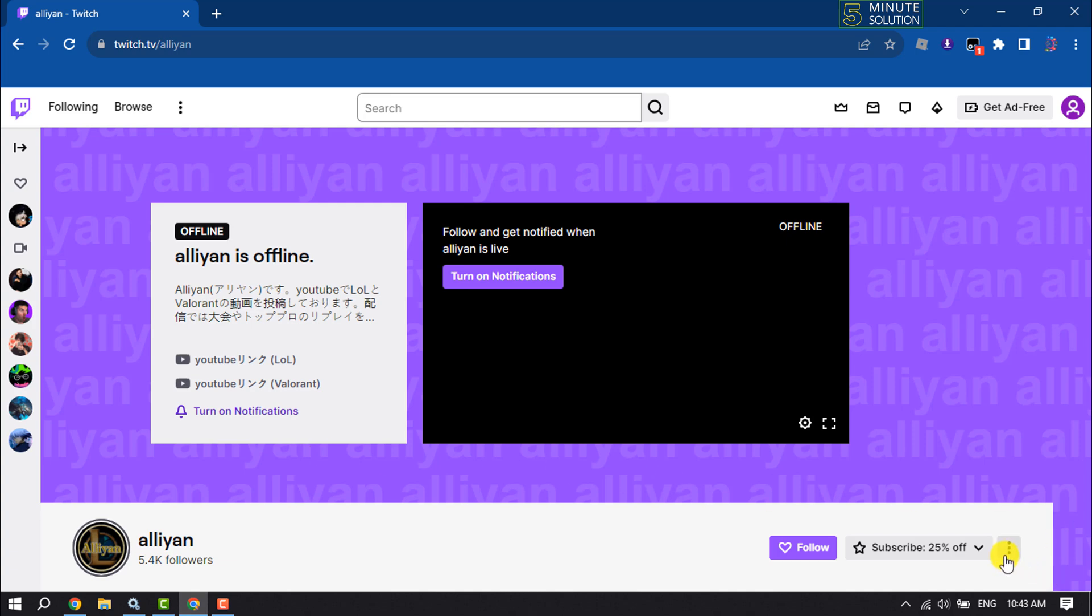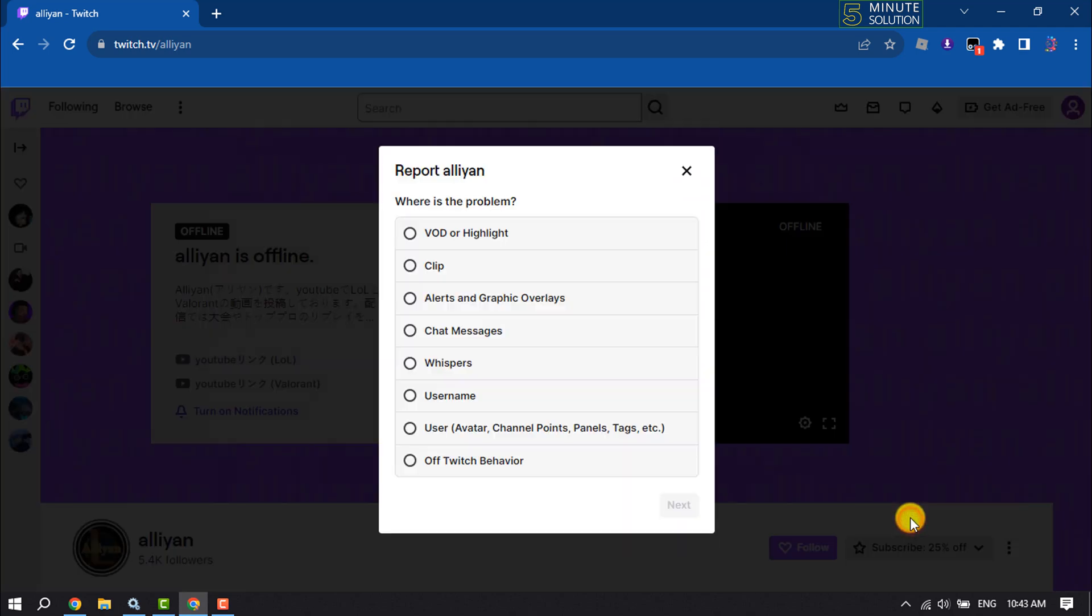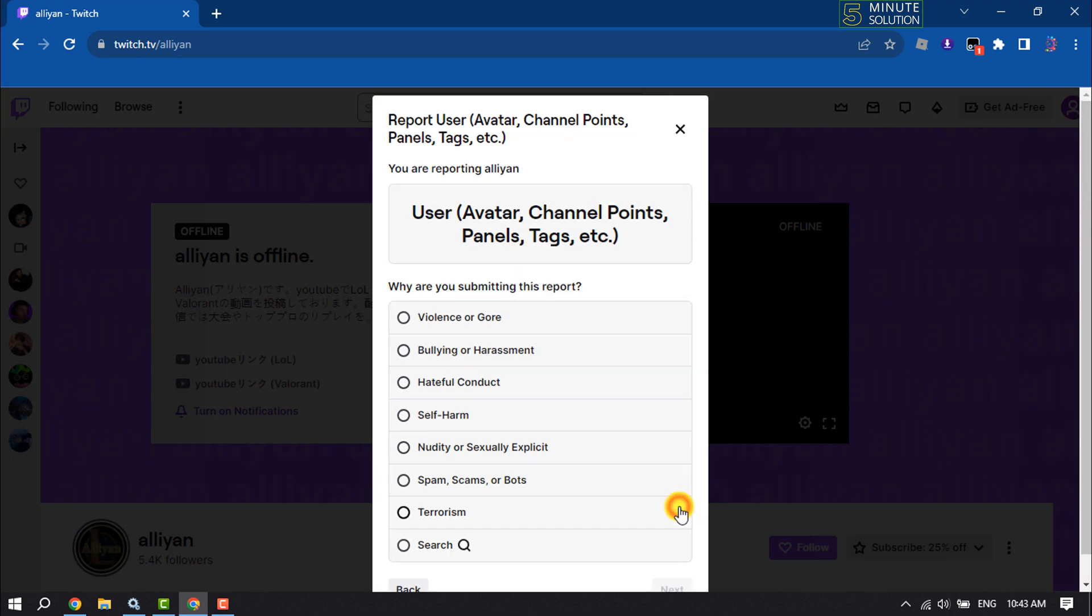Click on the three dot menu, click on report channel, select an option from here. I'm selecting user and then selecting spam.